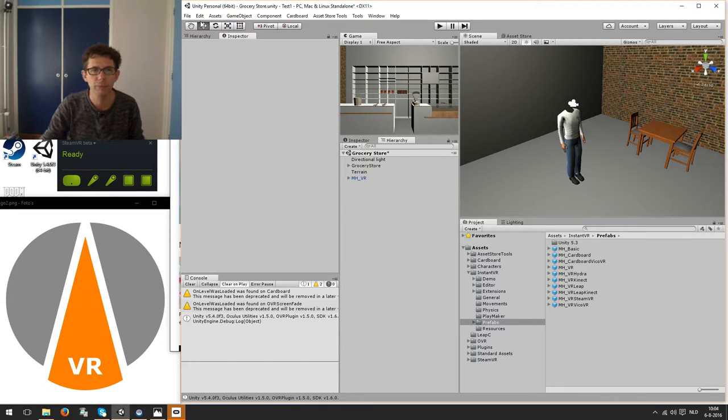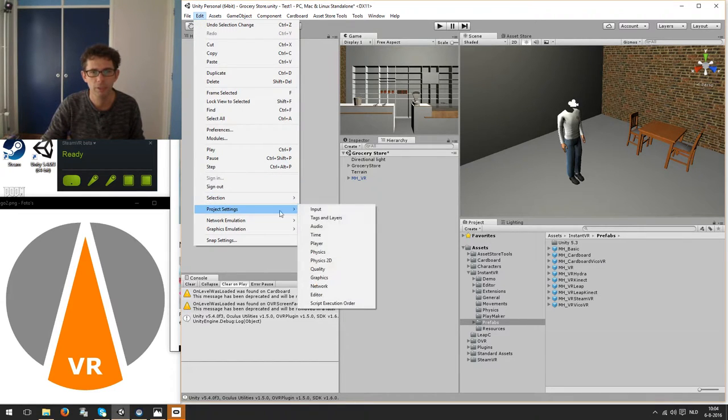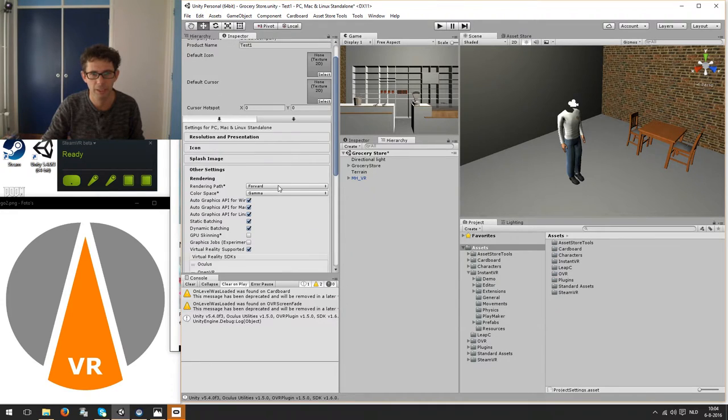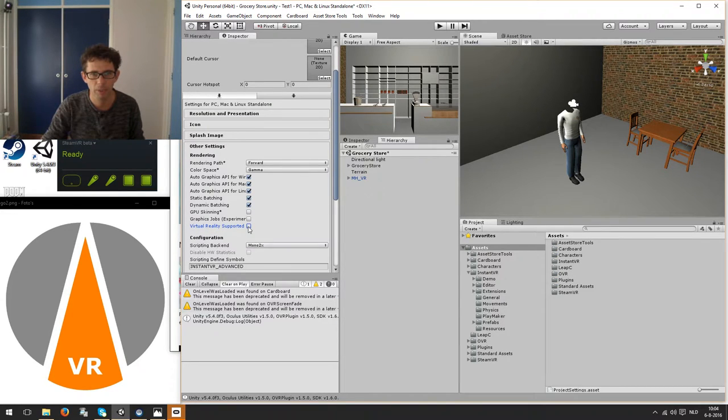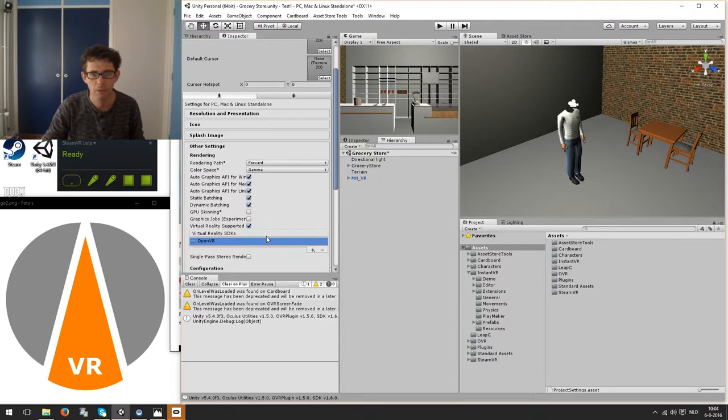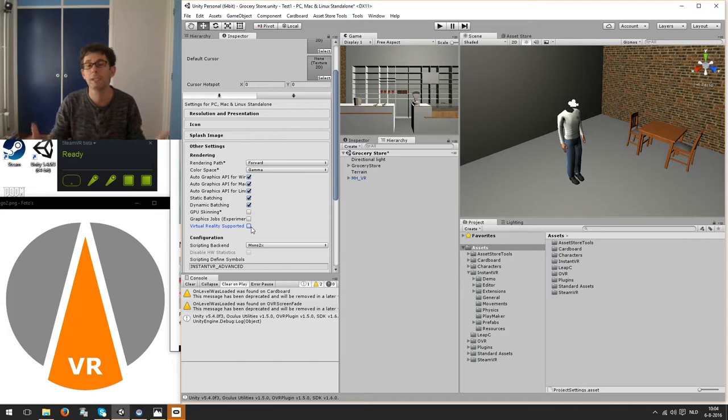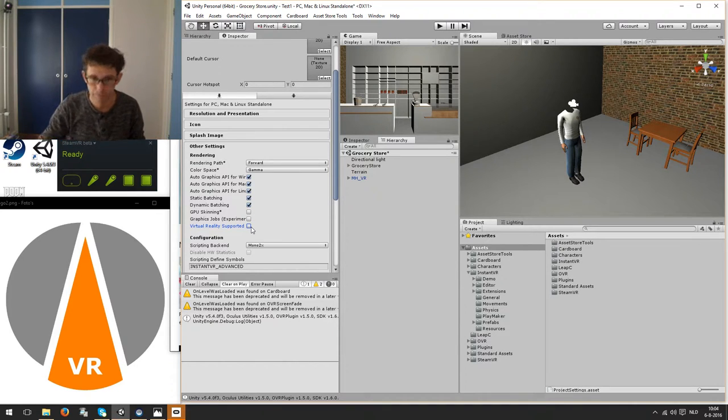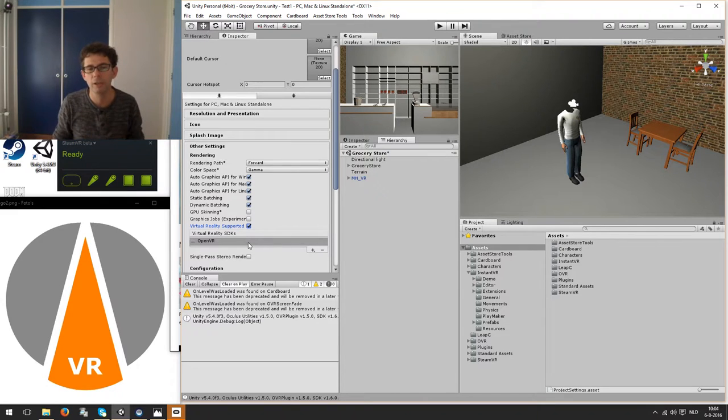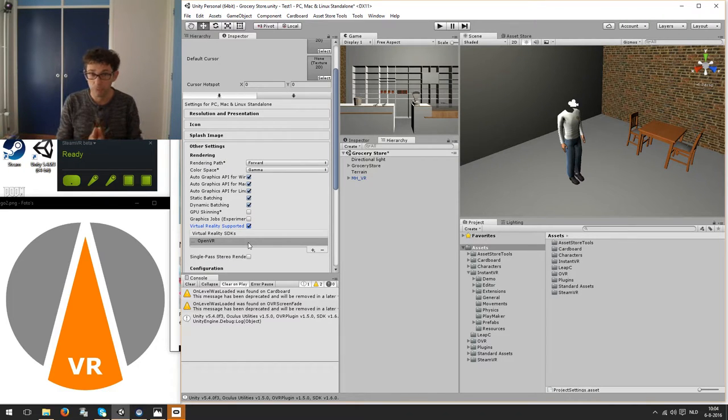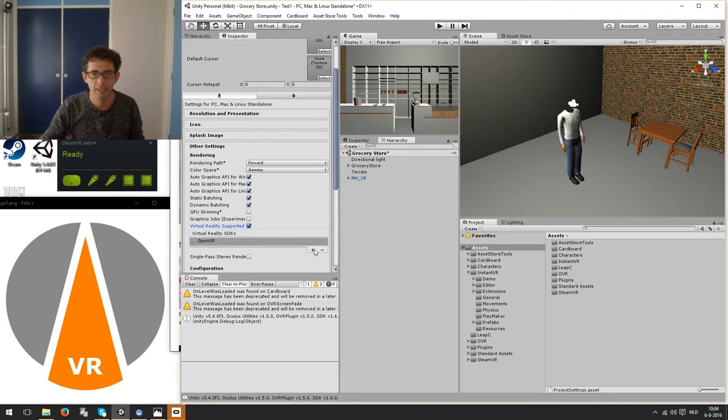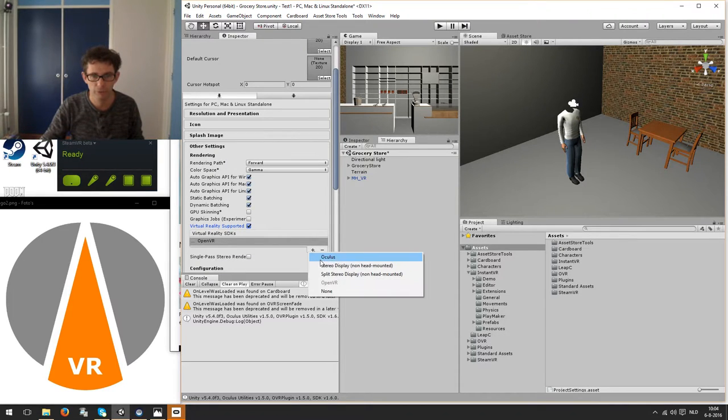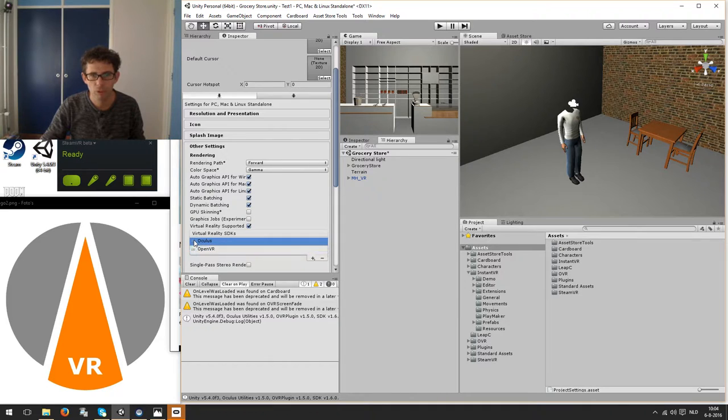Next one is we need to enable the virtual reality player settings. And normally when you start it up it will just start up with no virtual reality supported. You can enable it just like in Unity 5.3 by clicking this one. But then a new dialog will open which lists actually the SDKs you are going to support. By default it's only OpenVR but in my case I usually add the Oculus Rift to that. And I will put that on top and I will explain why.